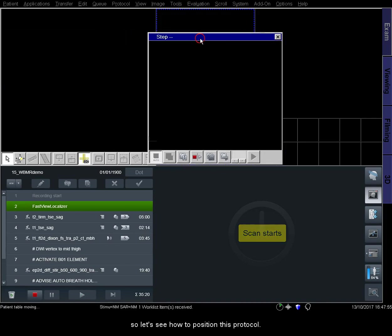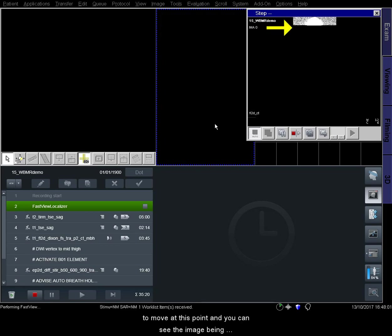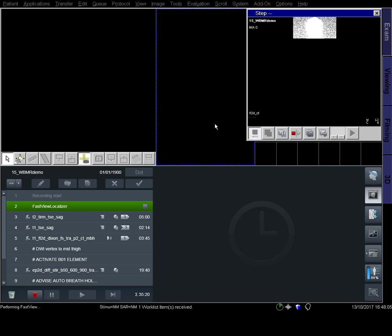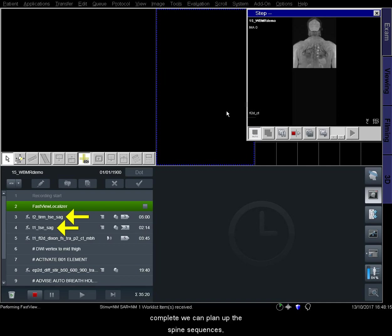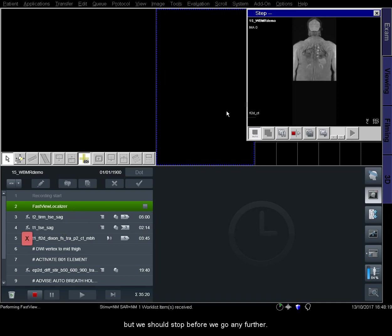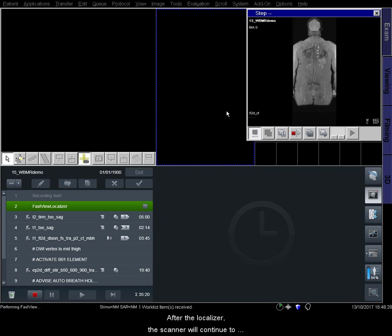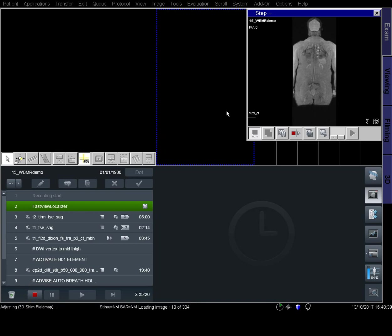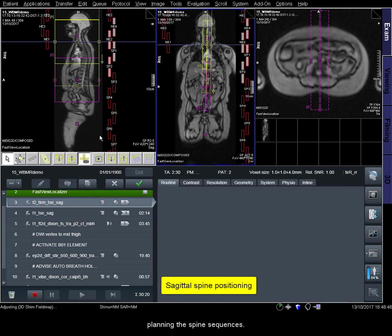If you're using a TIM CT technique, the table will begin to move and you can see the image being generated in the top right. It's important to note that once this sequence is complete, we can plan up the spine sequences, but we should stop before we go any further. The reason for this is that the anterior coils will not display properly until the FastView localizer has fully completed. After the localizer, the scanner will continue to perform TIM CT adjustments. Once the images have reconstructed, we can begin planning the spine sequences.